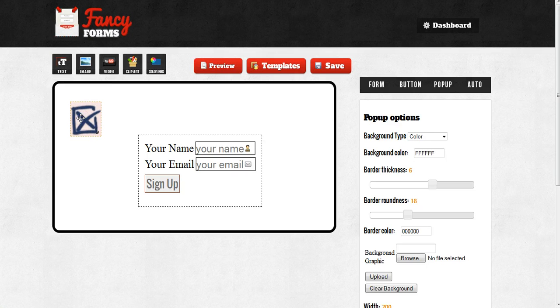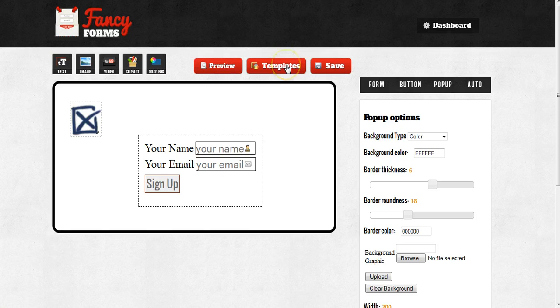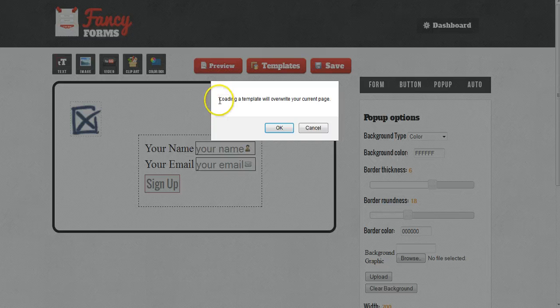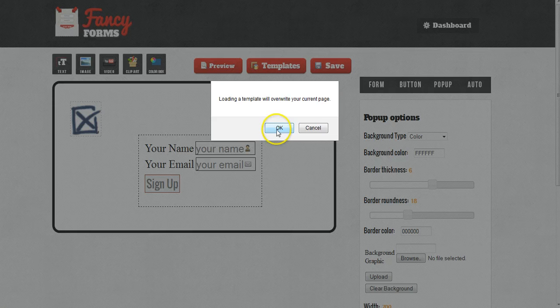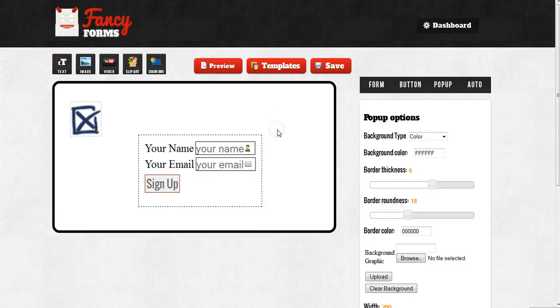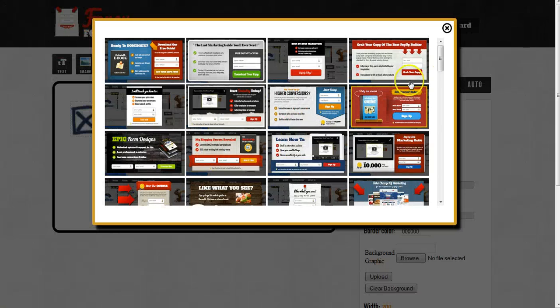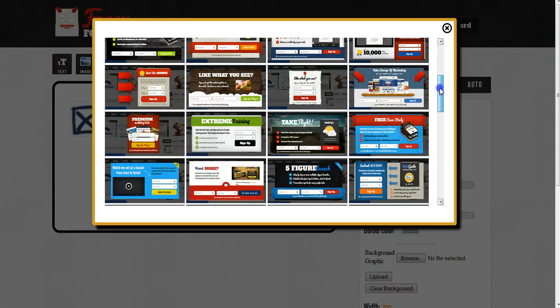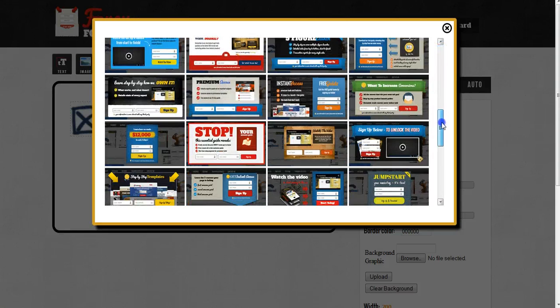However, if you're looking to get started quickly like most people will be, you can go ahead and click on the templates button and it will bring up our pre-made templates for you. So, I'll just click on the templates. It's going to warn me that loading a template will override my current work. I'm fine with that, so I'm going to click on OK. And it's going to bring up all of the pre-made templates that we have made.